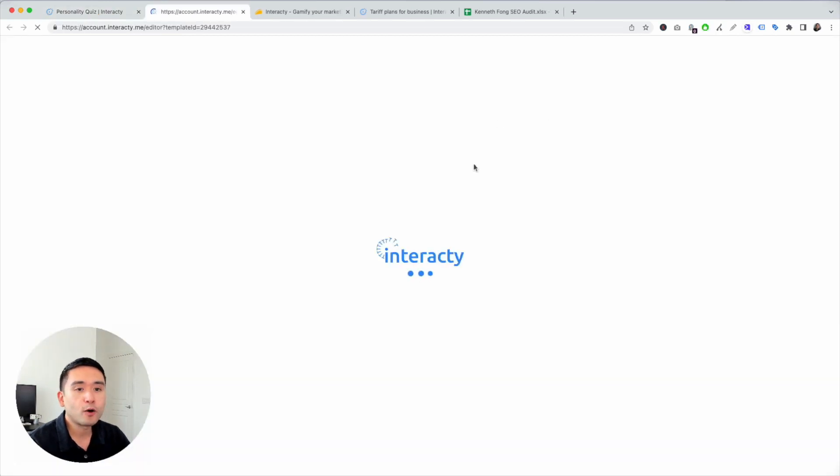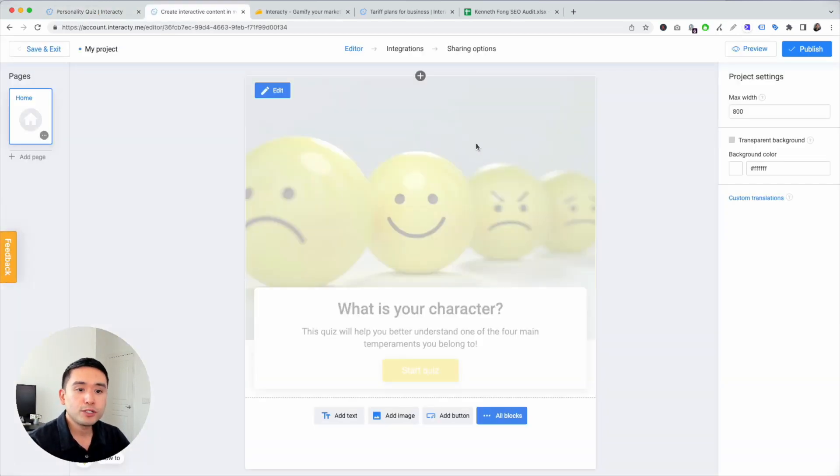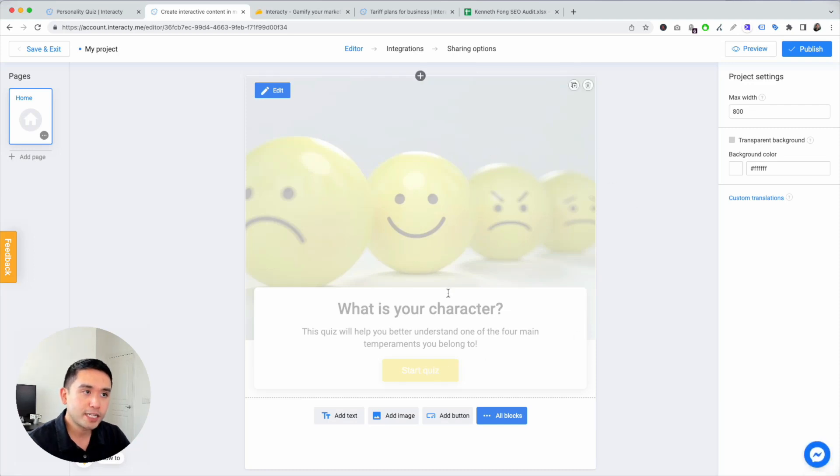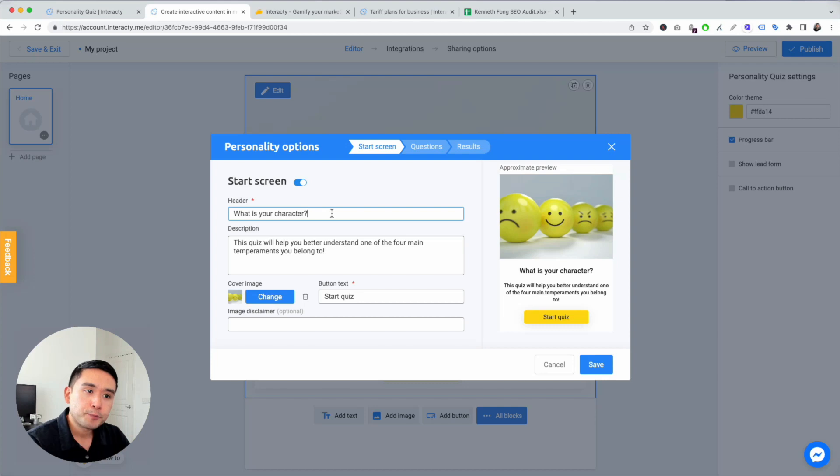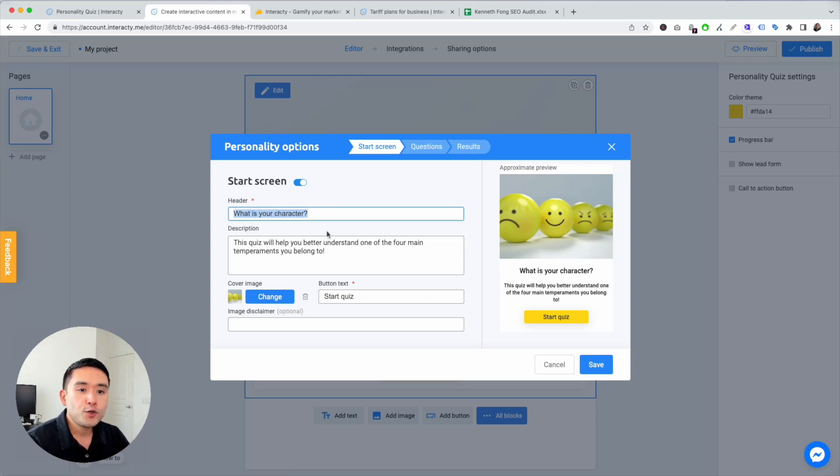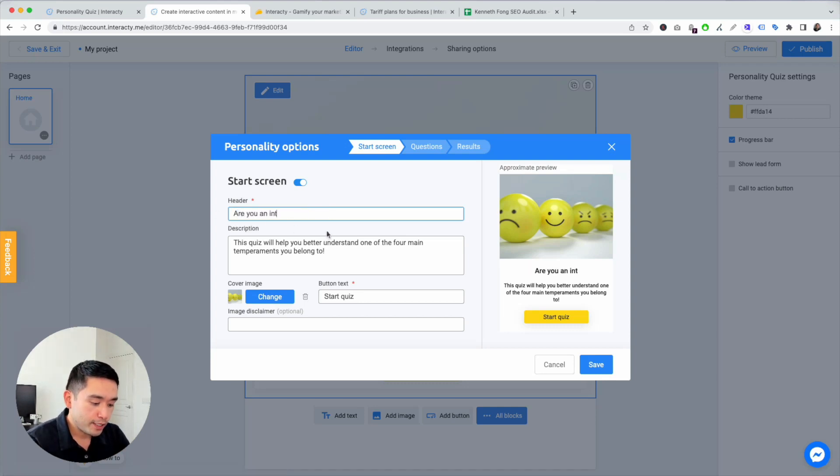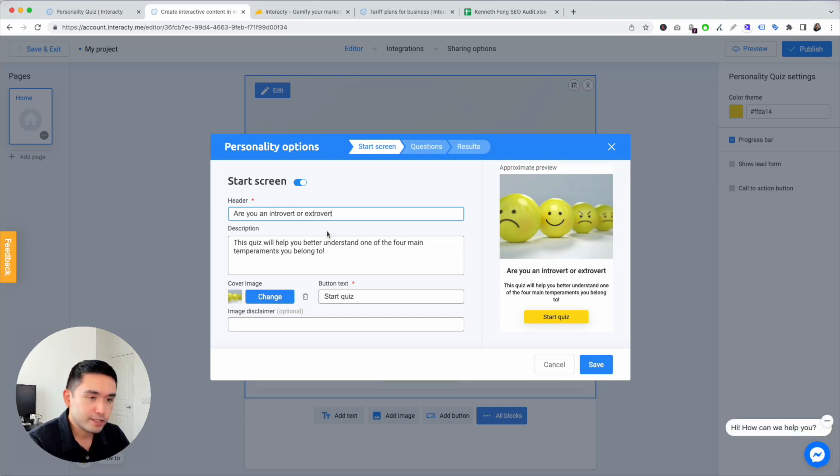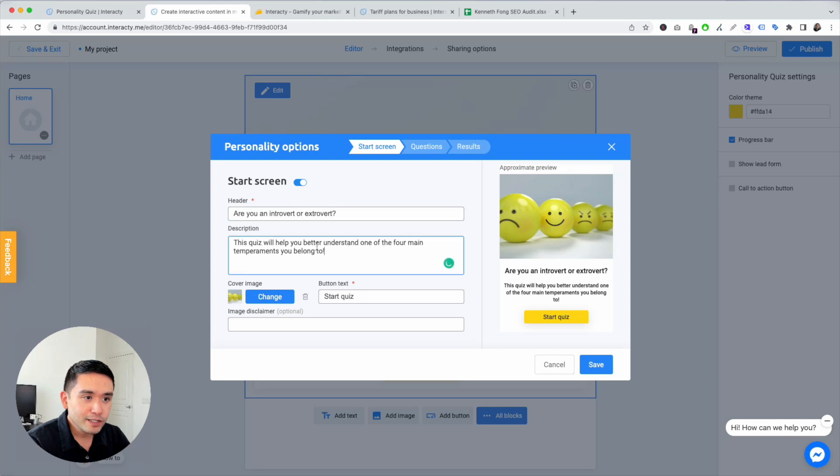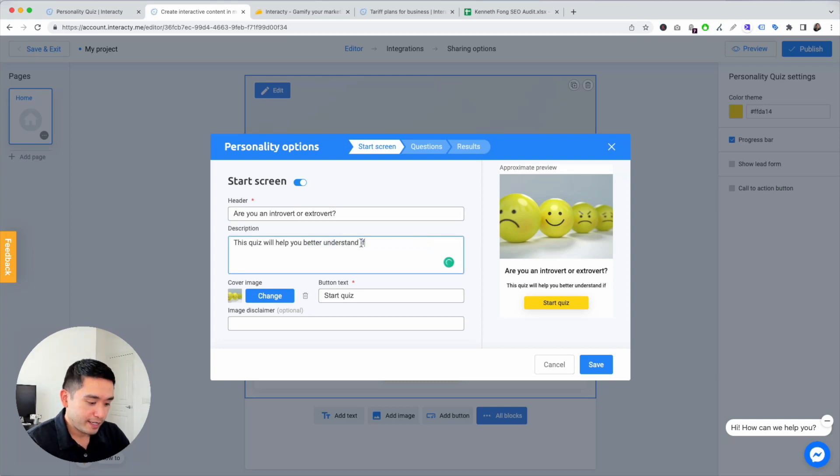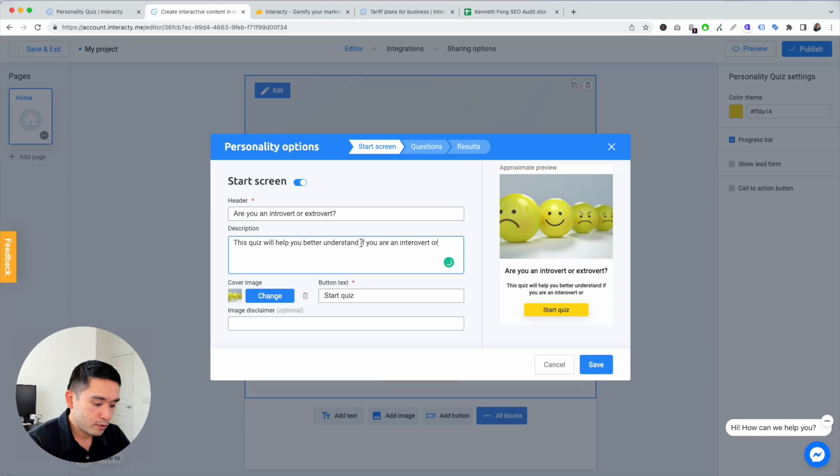They have already pre-made templates so you don't need to start from scratch. This is the home page. Let's just say I want to create: are you an introvert or extrovert? Something super simple, right? Will help you better understand if you are an introvert or extrovert.